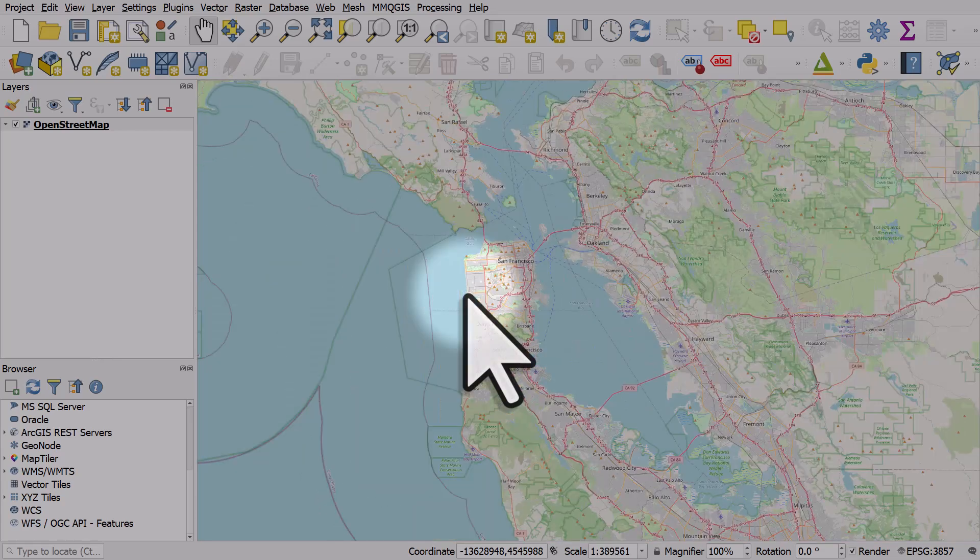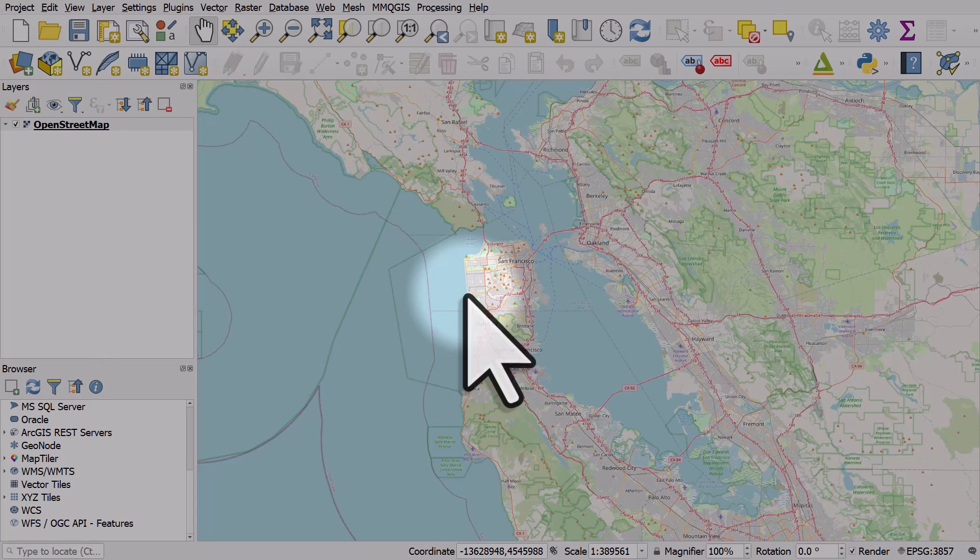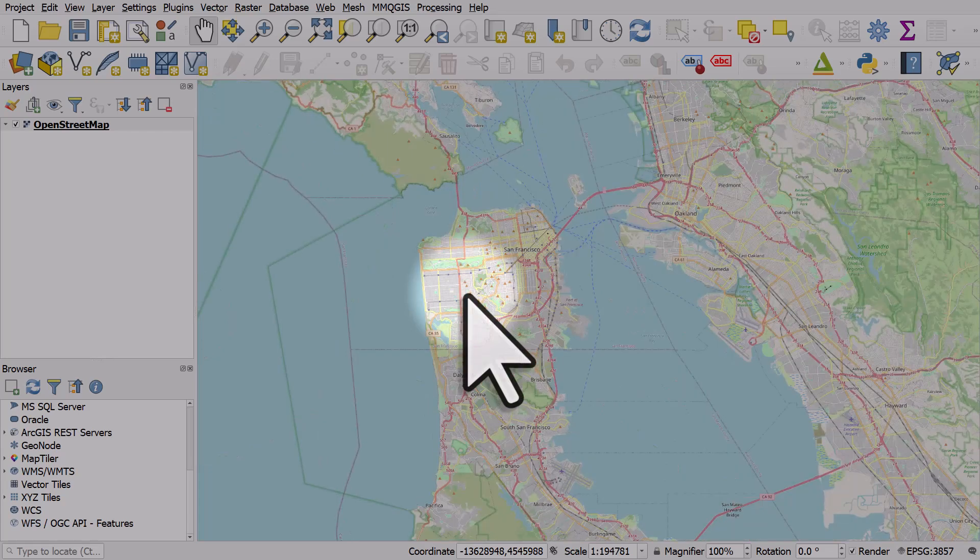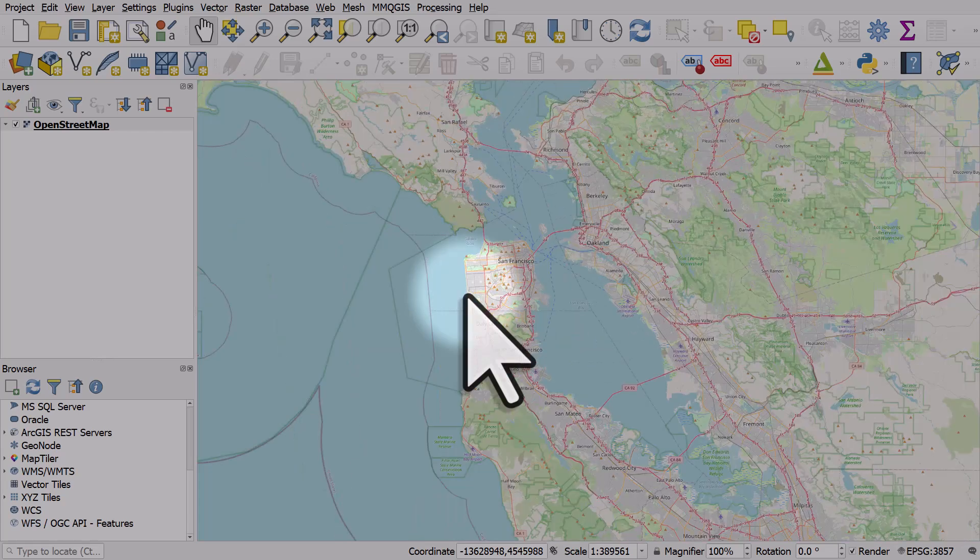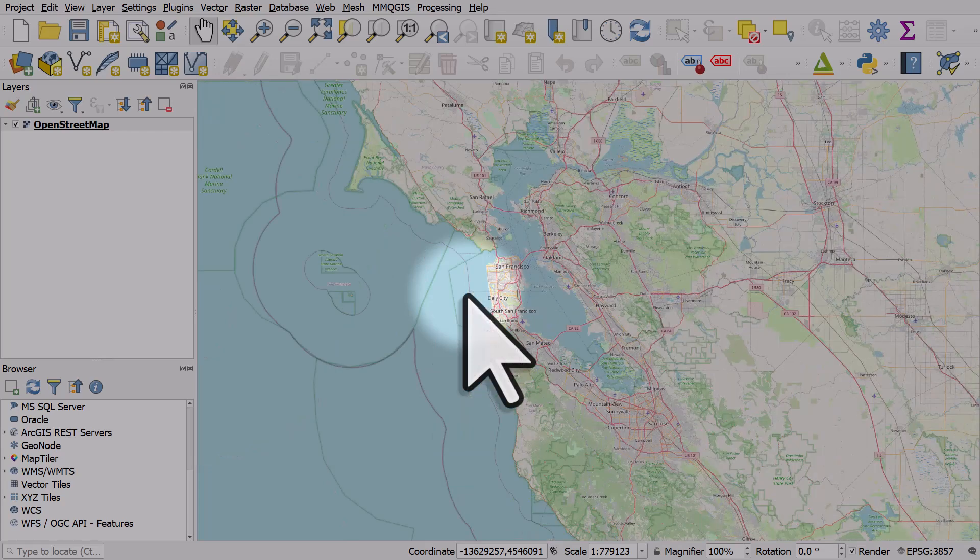Every time you scroll the wheel, the map will zoom in or out at a fixed level. Quite chunky zoom steps here.